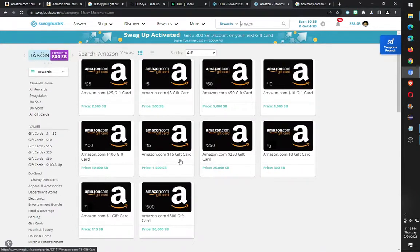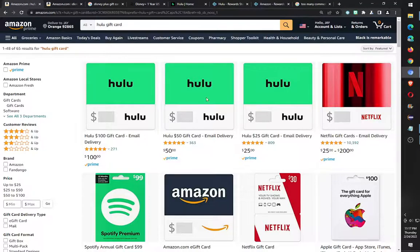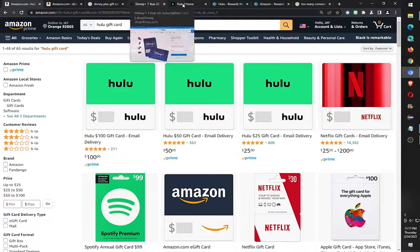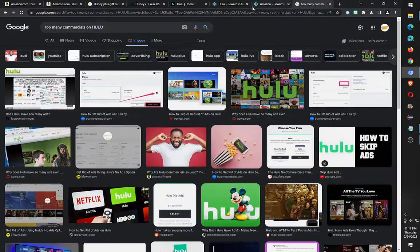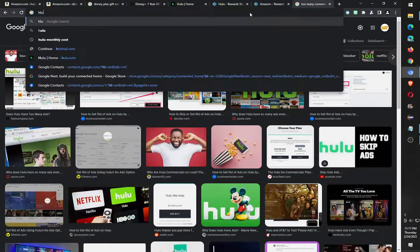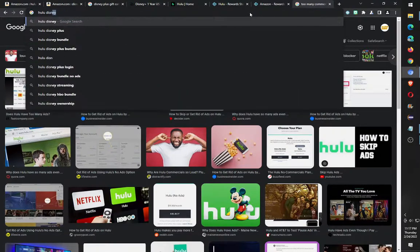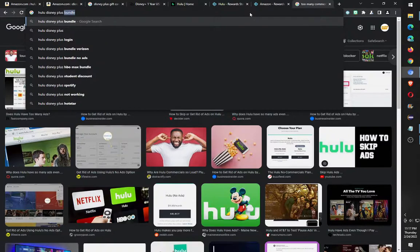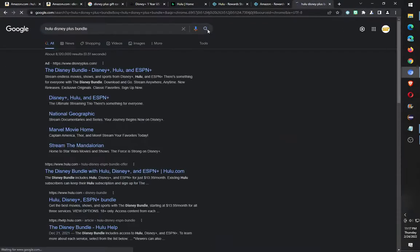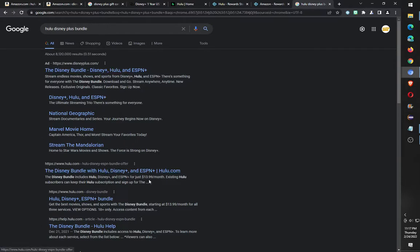I can purchase an Amazon gift card and then from there I can order Hulu gift cards, which allows me to buy the Hulu Plus ESPN Disney bundle. Let me just show you Hulu Plus bundle price. That three only costs $13.99 over here.